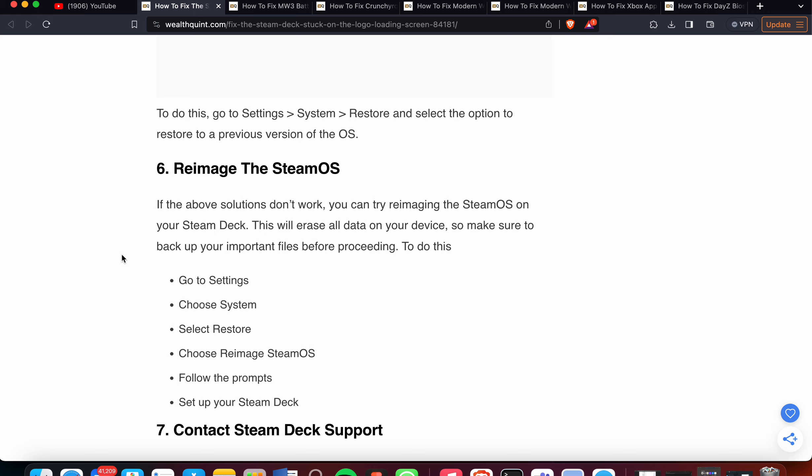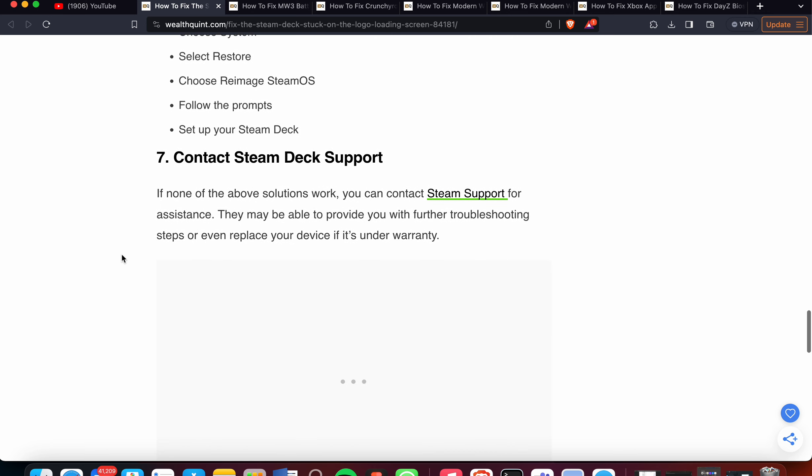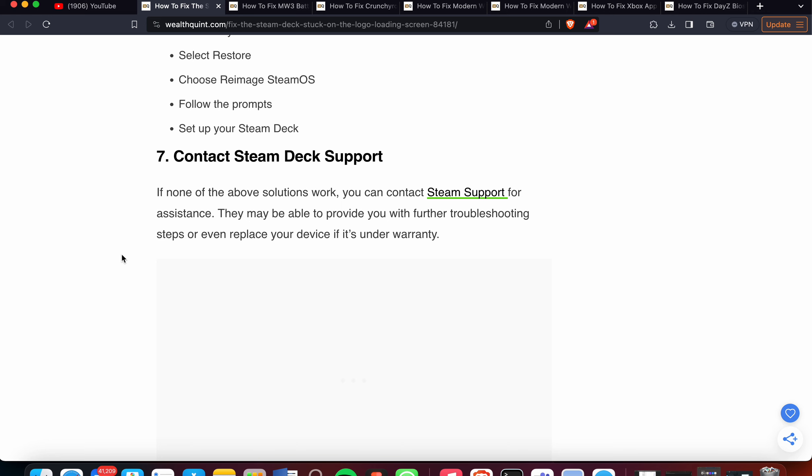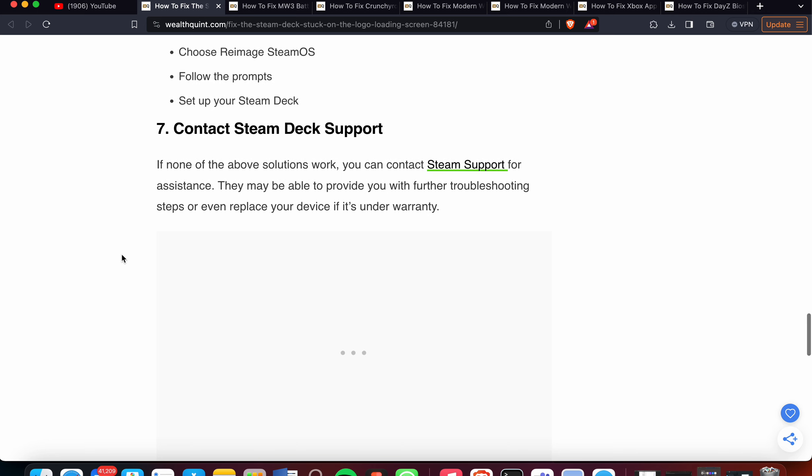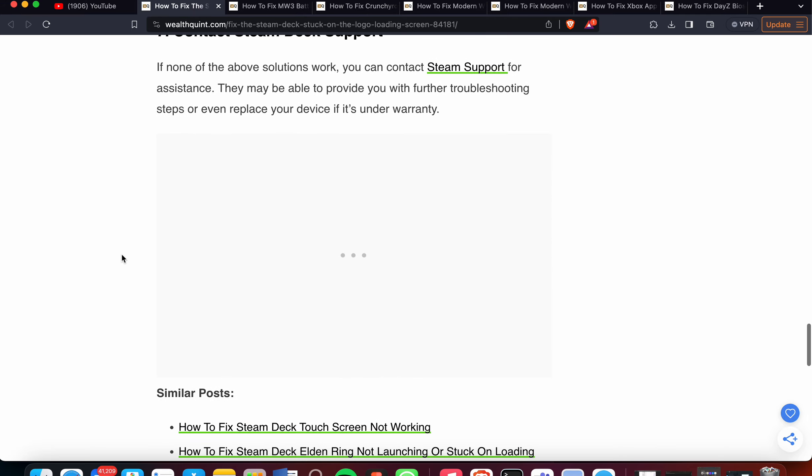Seventh option is Contact Steam Deck Support. If none of the above solutions work, you can contact Steam Support for assistance. They may be able to provide you with further troubleshooting steps or even replace your device if it's under warranty.